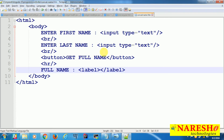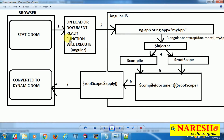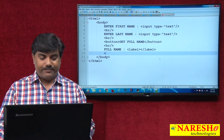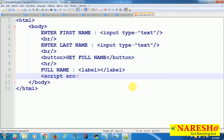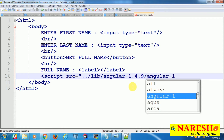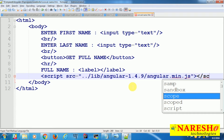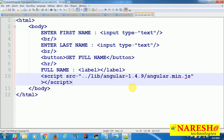In the previous example, the second step is that on load or document ready, the Angular framework core module is loaded and it creates the Angular object. Let us load the Angular framework script: src equals lib/angular/1.4.9/angular.min.js. The second step is done.